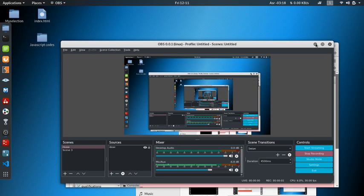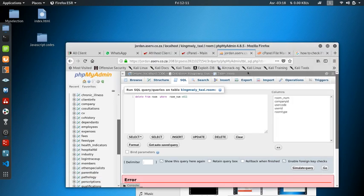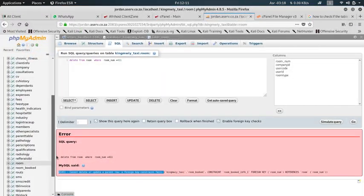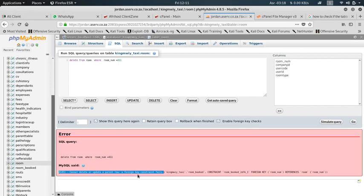Hi guys, we're going to learn how to fix the 1451 error: cannot delete or update parent row.